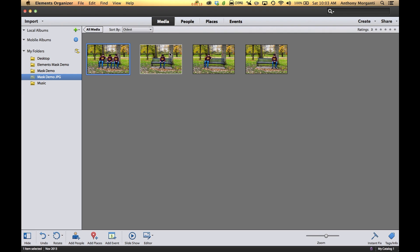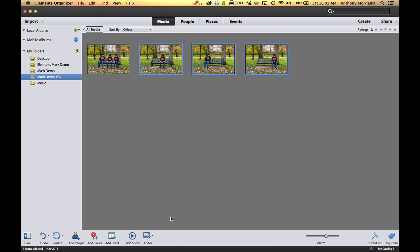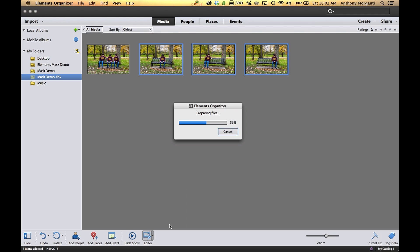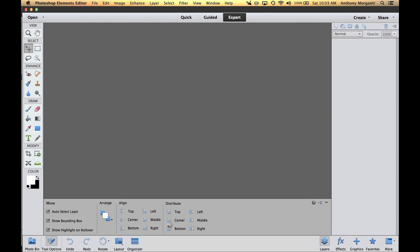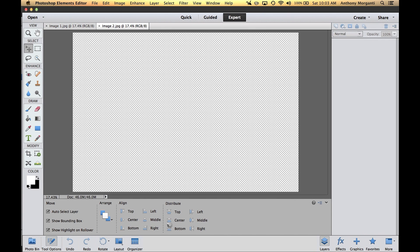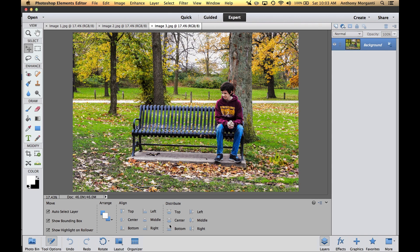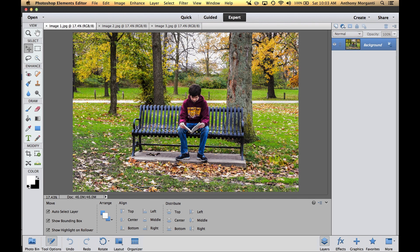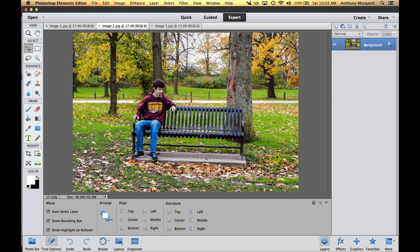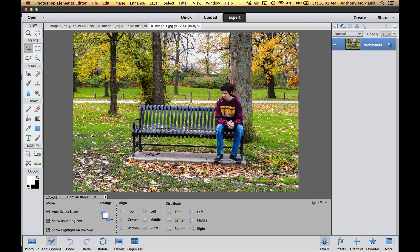We're going to go back to grid view. I'm in Organizer, and I'm going to select the three photos I want to bring over into the editor. Click on the first one, then go to the last one, hold Shift and click on that last one. Then go down to where it says Editor, click the down arrow, and click Photo Editor. That will take those three photographs and put them in the editor in separate tabs.